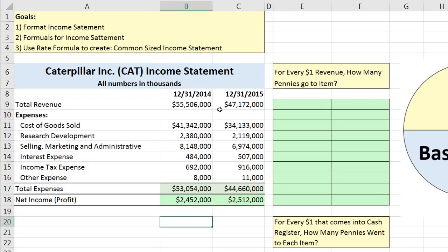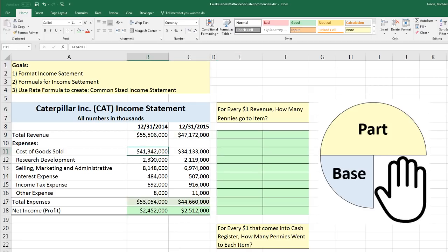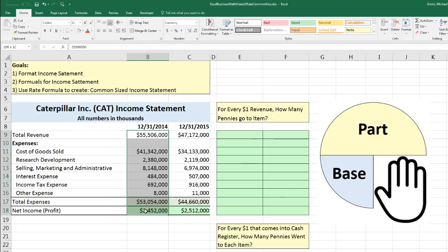Now we want to talk about something totally amazing using our rate formula — part divided by base. This is super common in the financial world, in accounting and finance. We're going to convert each item in each year's income statement to a percentage. We have revenue coming into the business, and what we'd like to do is compare every single number using division, so all of these numbers will be in the numerator and compare them all to revenue.